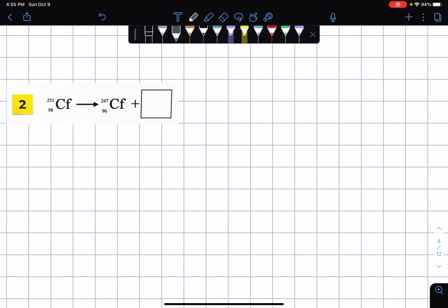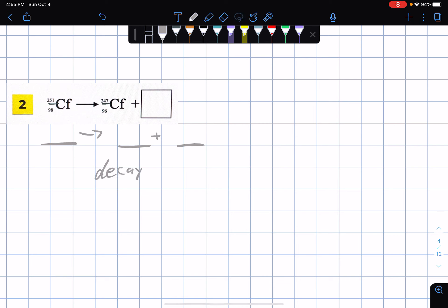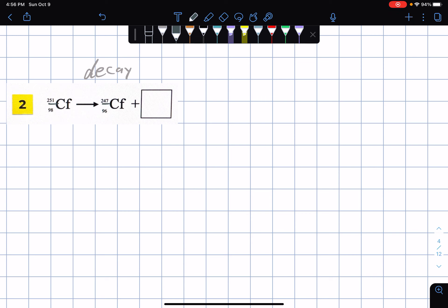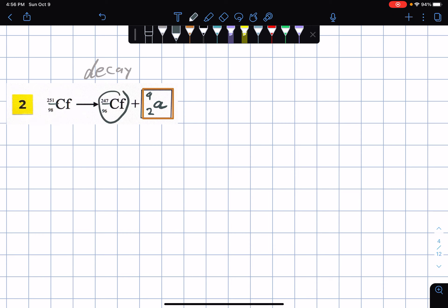For number two, the atomic mass went from 251 to 247. 251 minus 247 is 4, and 98 minus 96 would be 2 — this is an alpha particle. The element is undergoing alpha decay to become this product. For some reason the name of the element itself did not change — a weird observation.